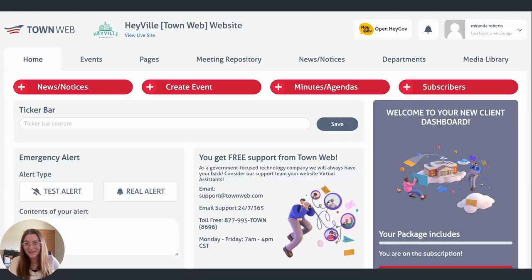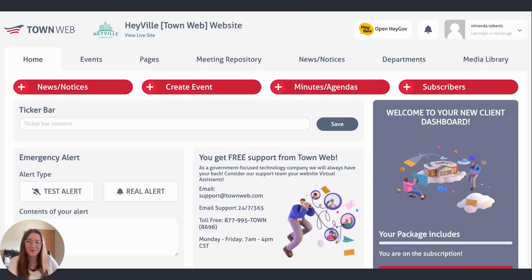We are very excited to report that you can now edit and add subscribers straight from your TownWeb dashboard. To do so, you will notice this new red bubble right over here that says subscribers.